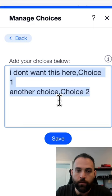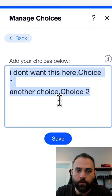So we can click manage choices, go to add multiple choices, put a comma, click save, and publish.